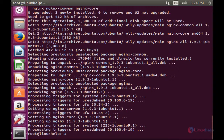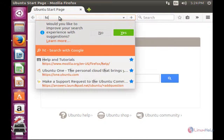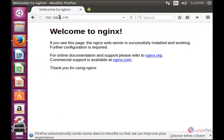Now I am going to show you the default web page of Nginx. For that I need to open the web browser and type my IP address. Here you can see the default page of Nginx.